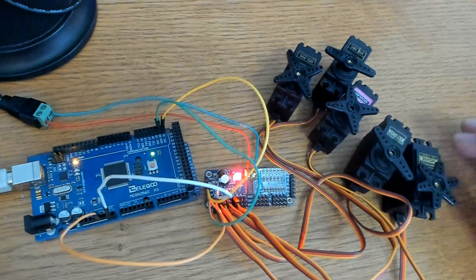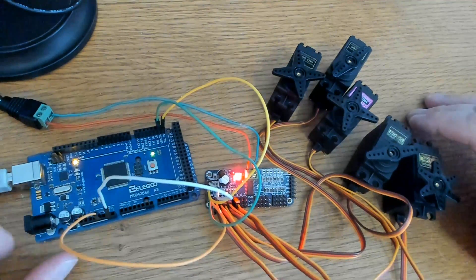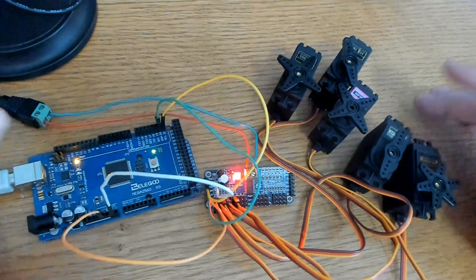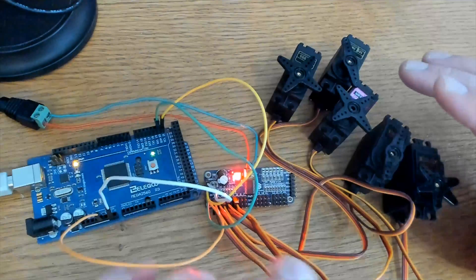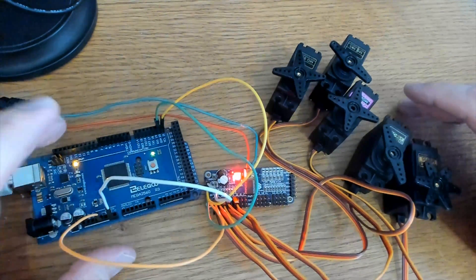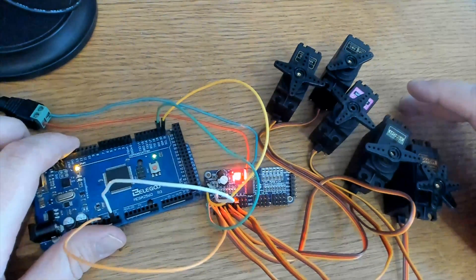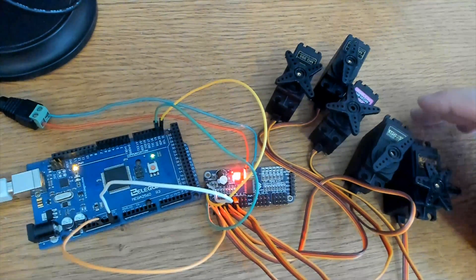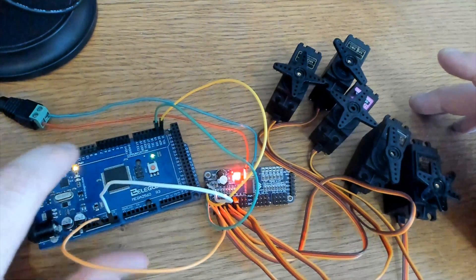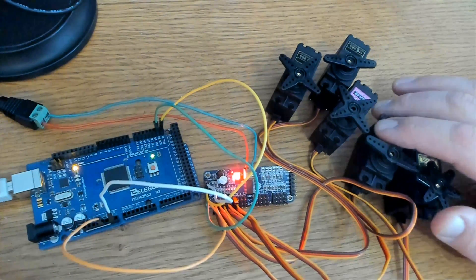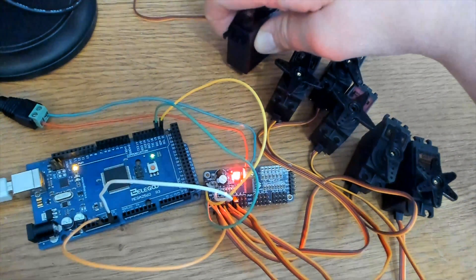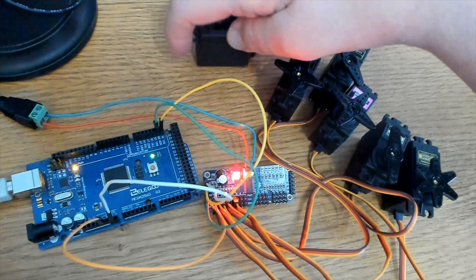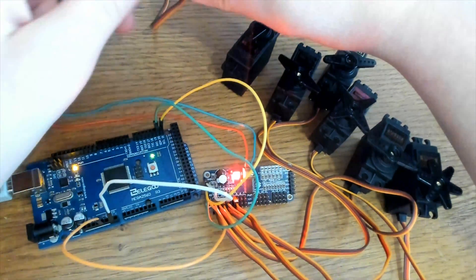Now we have all five of the servos operating off of the board here and not off of the Arduino. Keep in mind, you'll want your 5 volt power supply to be able to supply 1.5 to 2 amps per servo motor for this board. So for five servo motors under load, you'll want to use something like a 5 volt 10 amp power supply for this board. So this does work well. I do have one more, so let's try six. I haven't tried six yet. Let's see what it looks like.